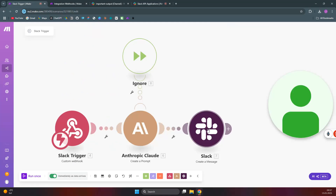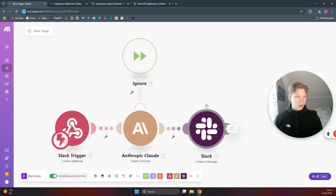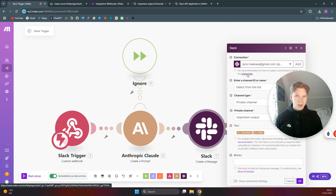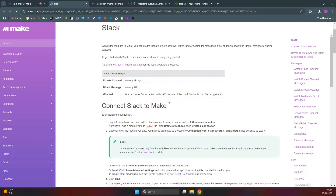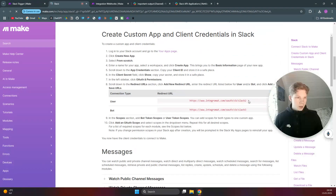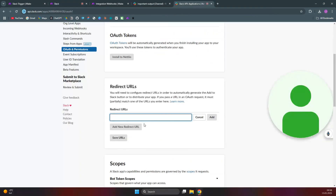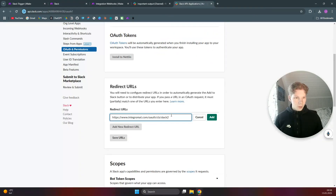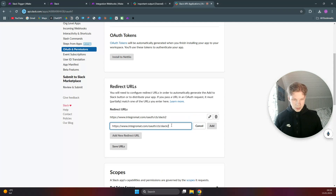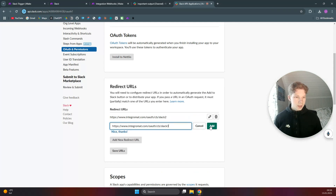Go down to Redirect URLs and click on 'Add New Redirect URL.' To find this, we need to set up a Slack module in Make.com and find the online help link. On that page you'll find the redirect URLs to use. Copy the first one and enter it, click 'Add,' then add another one which is the same URL but with a '3' at the end, and click 'Add' again.